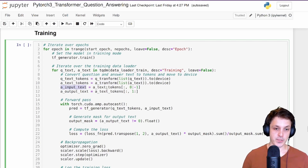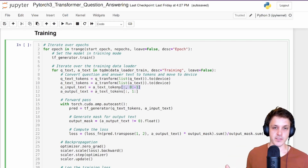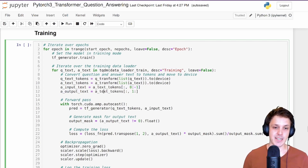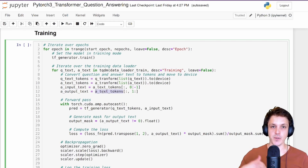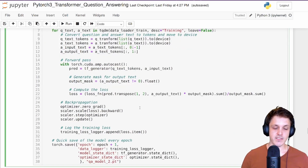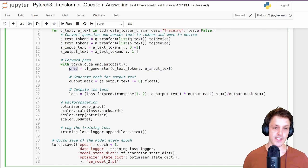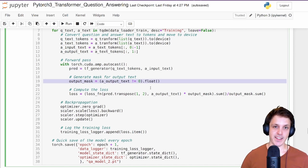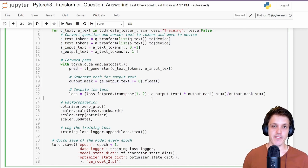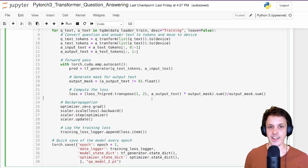We have the input to the decoder, which is the answer — we take all tokens except the very last one (probably the end-of-sequence or padding token). The target for the decoder is the same sequence but shifted by one, and that's how we do next token prediction. We use mixed precision to speed things up. We pass the encoder sequence (the question) and the decoder input (the target answer) through the model to get our next token prediction, then calculate loss excluding padding tokens from the calculation.